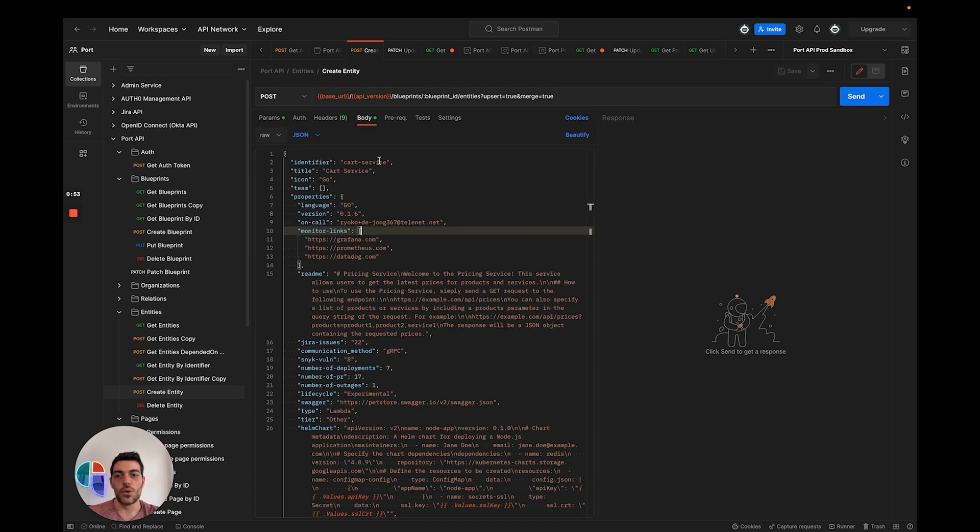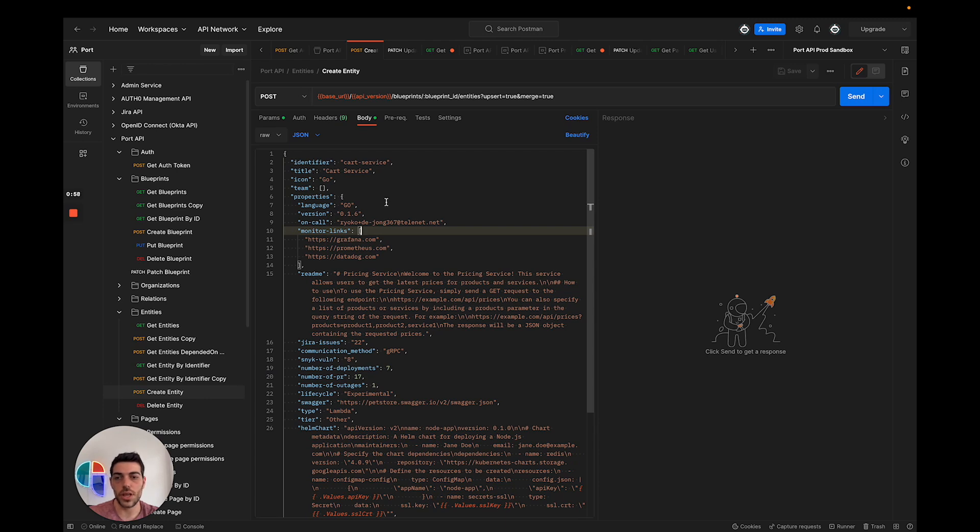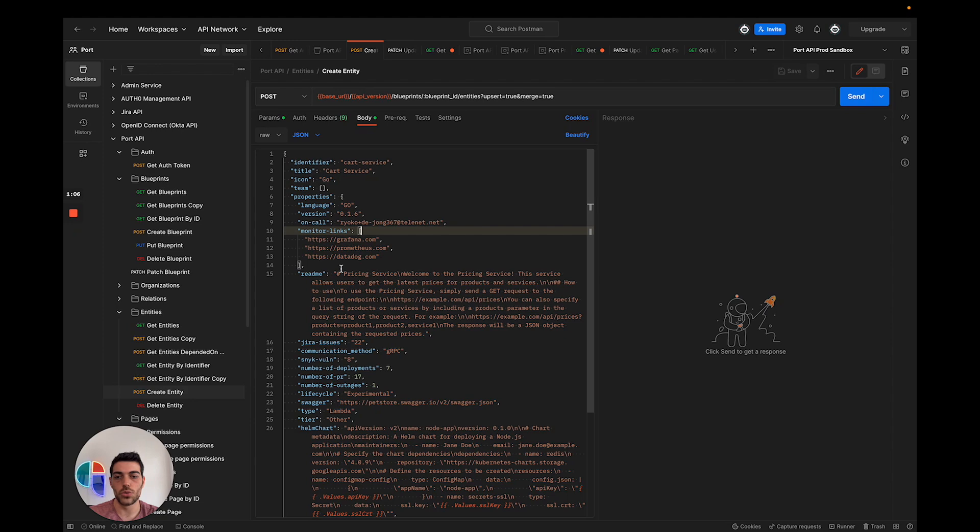If I look at the body of the request, I can see here all the information of the new entity that I'm going to create. We can see, for example, the identifier of the new entity, its title, icon, and the different set of properties that I'm going to report.